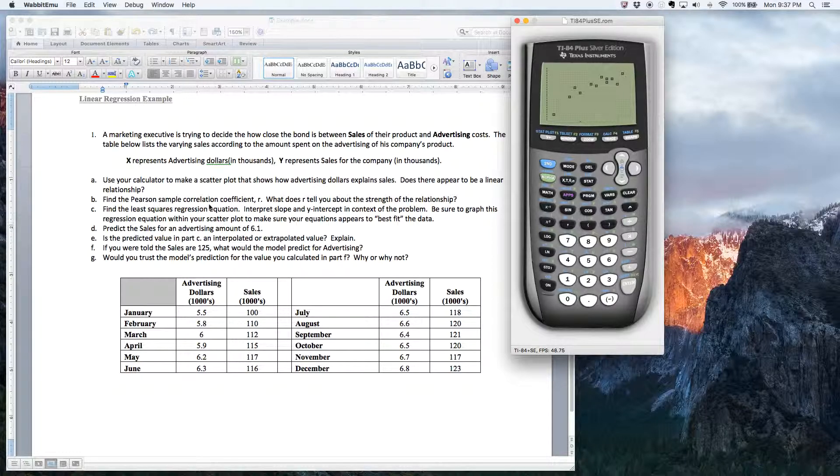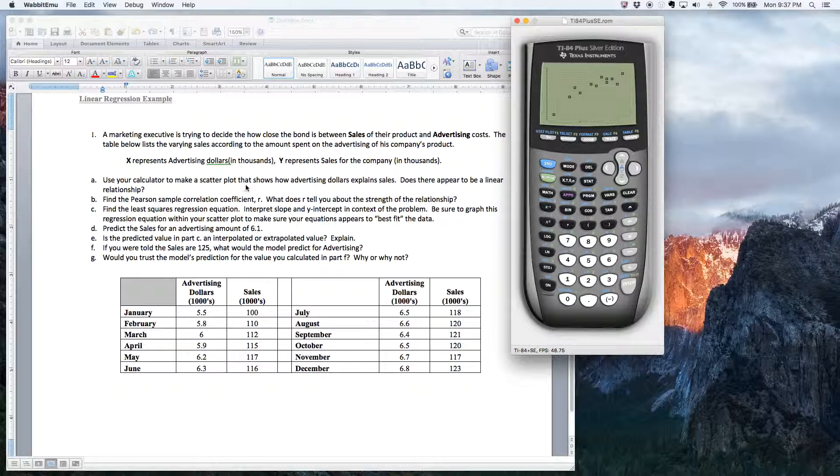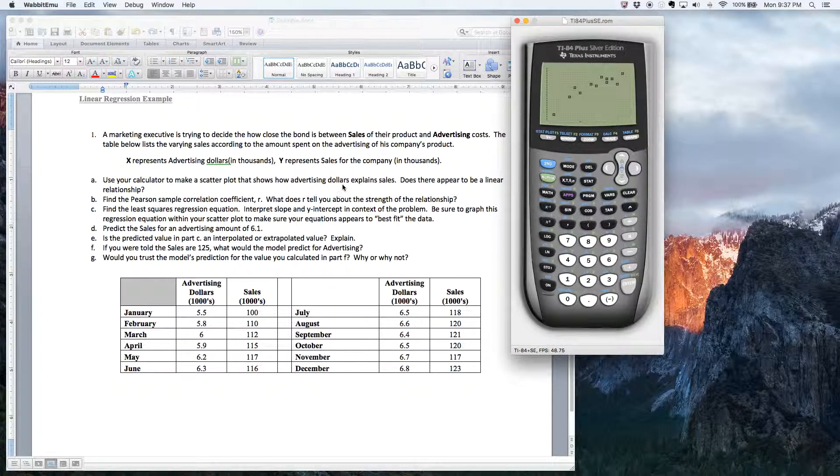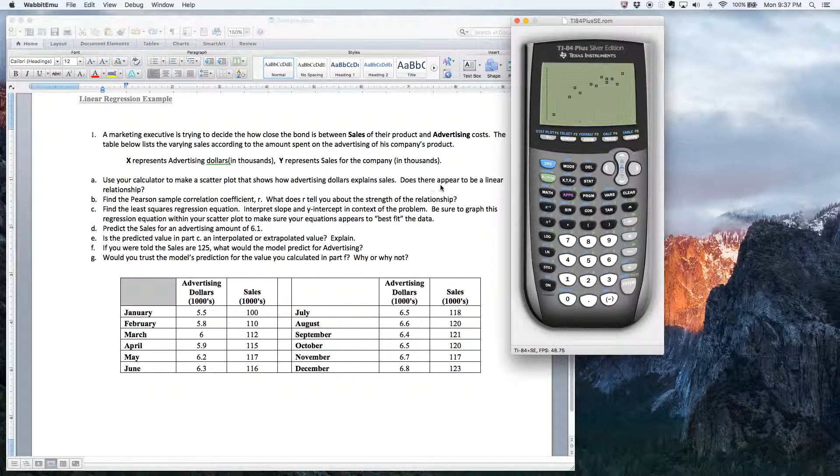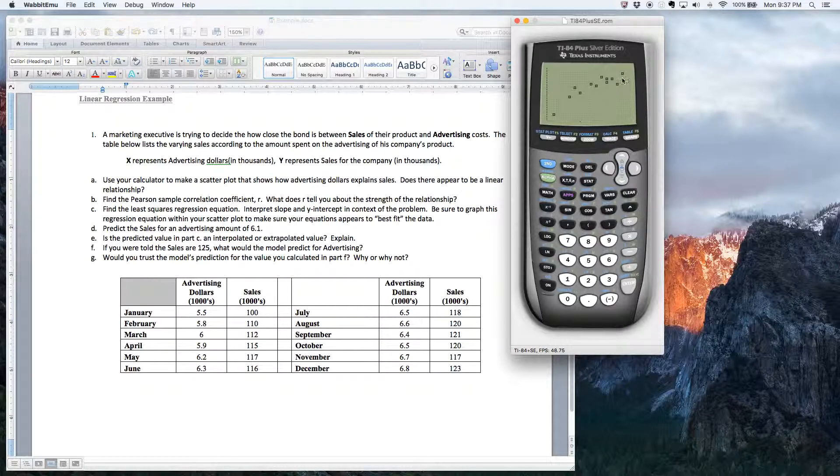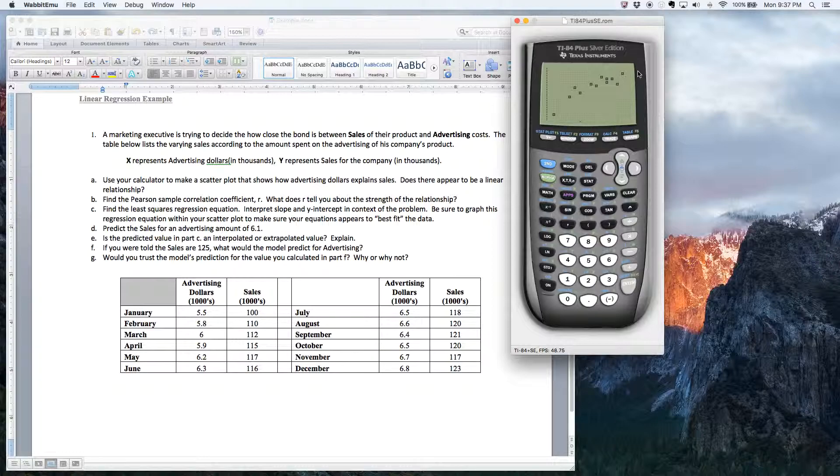But, you know, as far as it says, use your calculator and make a scatter plot that shows how advertising dollars explain sales. Okay. So here it is. Does there appear to be a linear relationship? And I would say, yeah, this linear relationship looks pretty good.